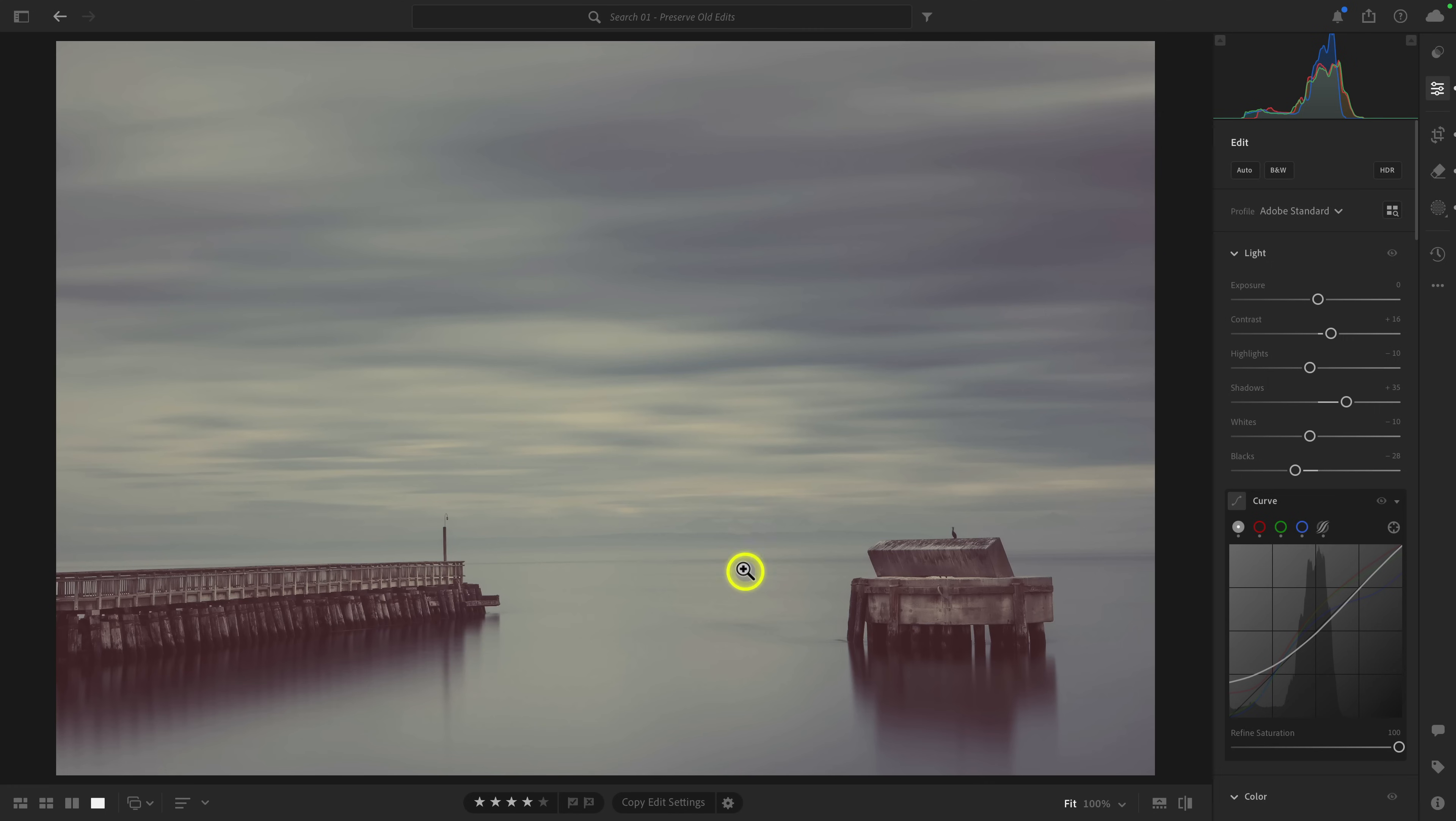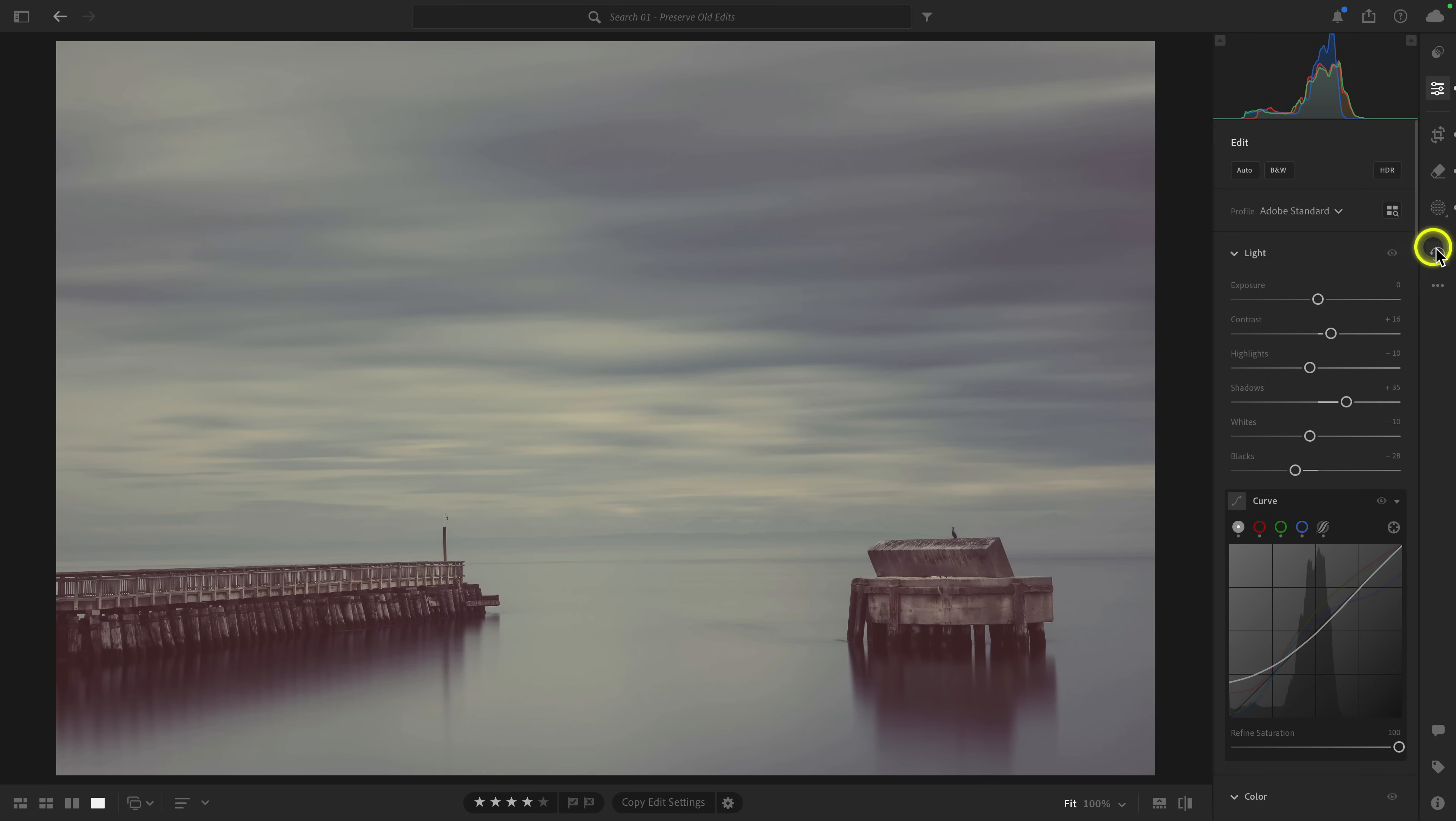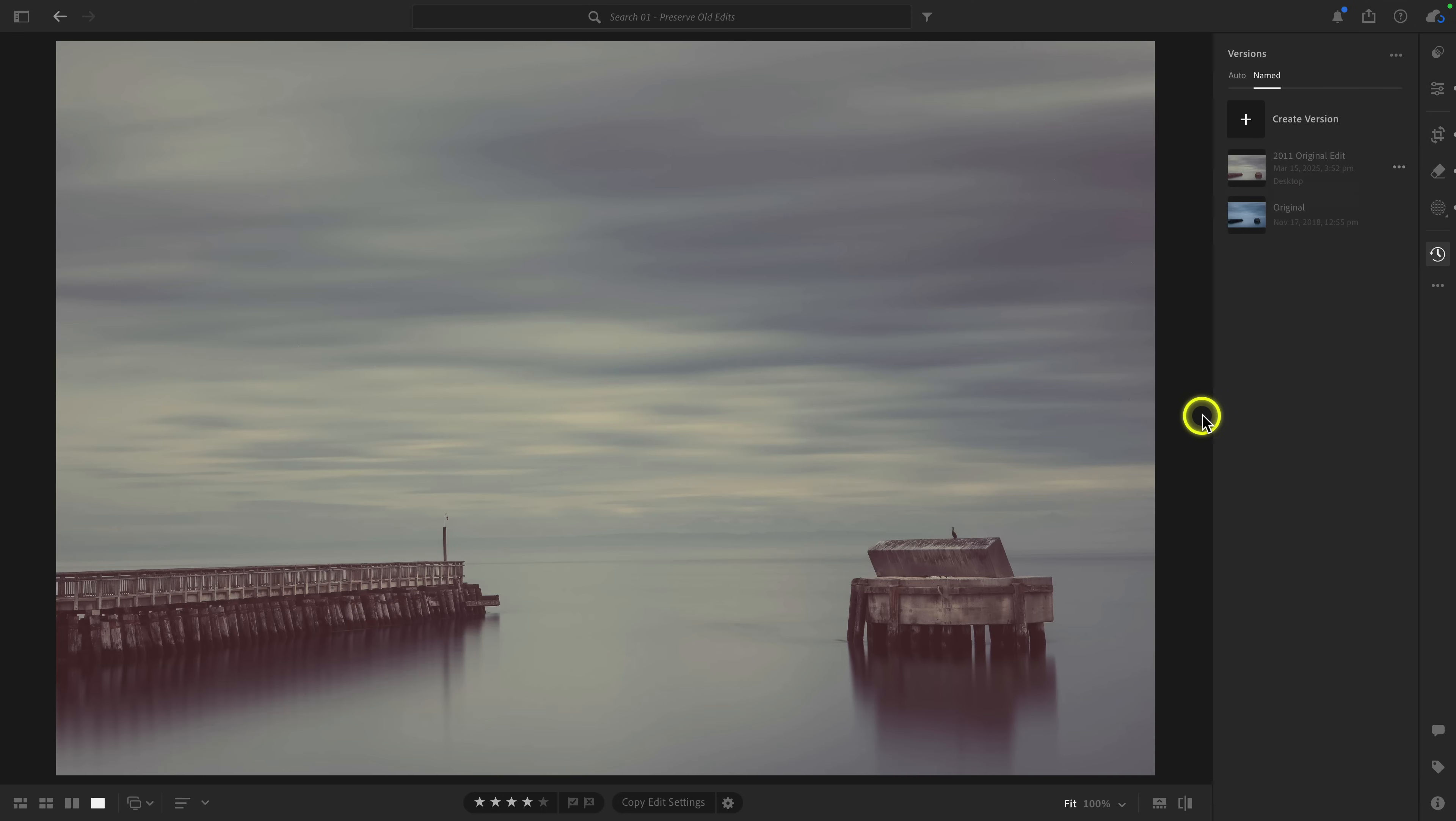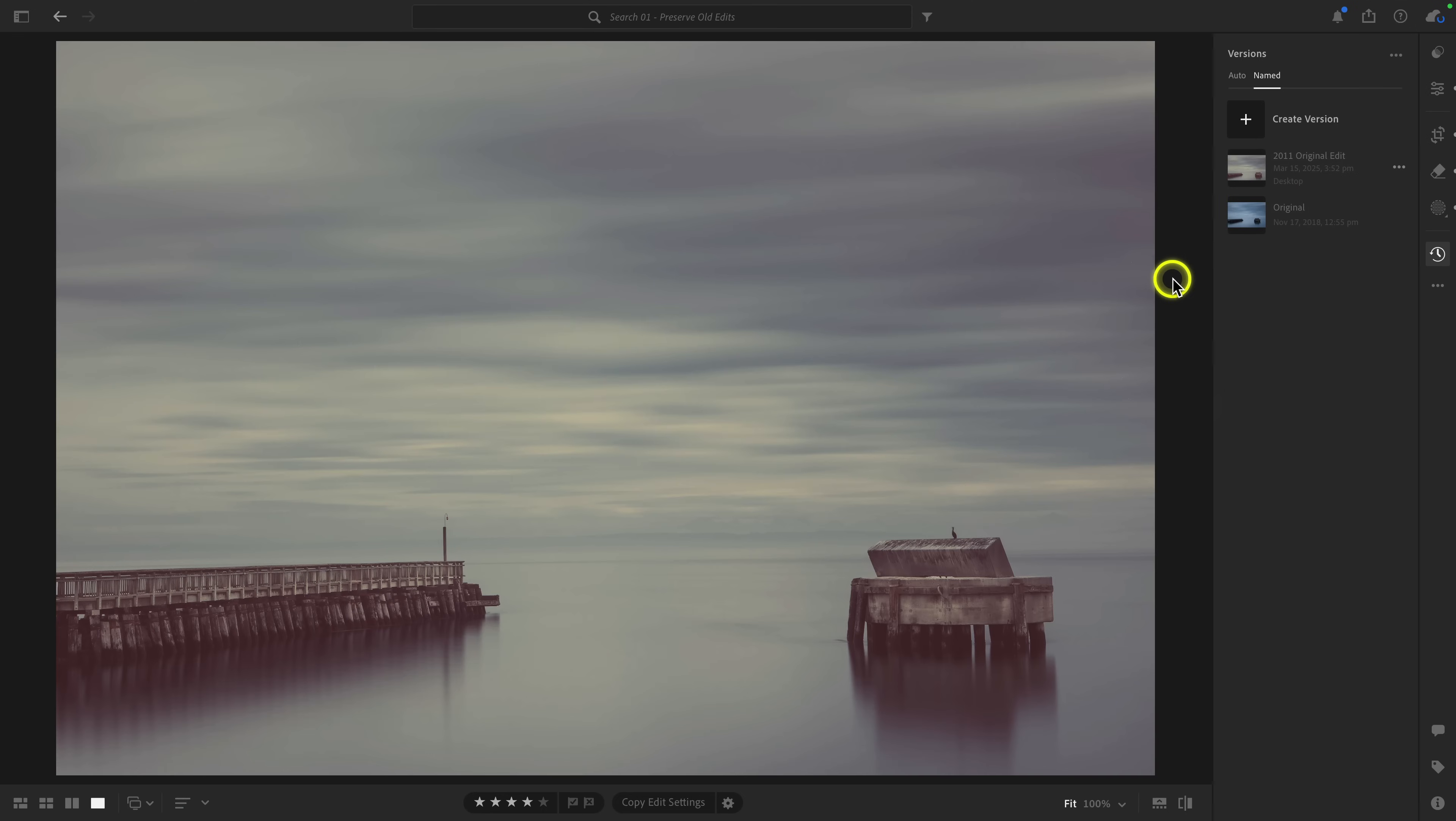Like for me, I would never want to just get rid of an edit that I made. I want to preserve it, but I also want to give myself the opportunity to start over. So that's where versions is perfect. Because watch, you can see I have this edit. So what I can do is I can go to versions here. And I'm going to make sure that I am in the named section of versions and I'm going to click on create version. Now here, this allows you to create a name for your version. You can call this whatever you want. I'm just going to call this 2011 original edit and I'm going to click on create.